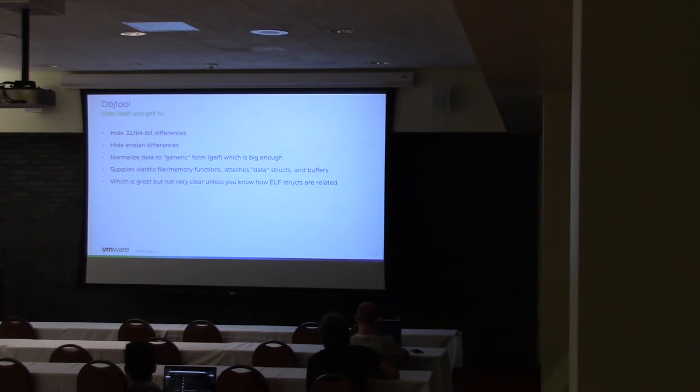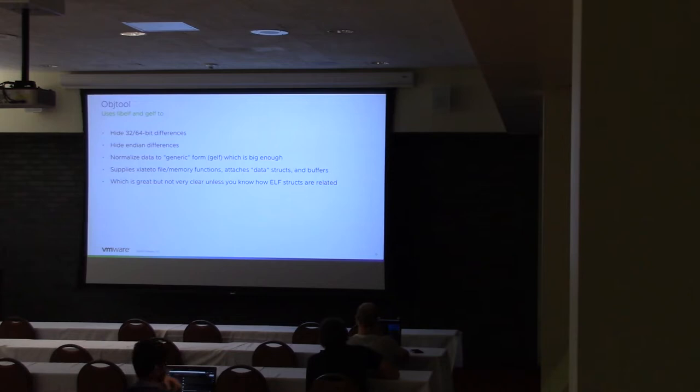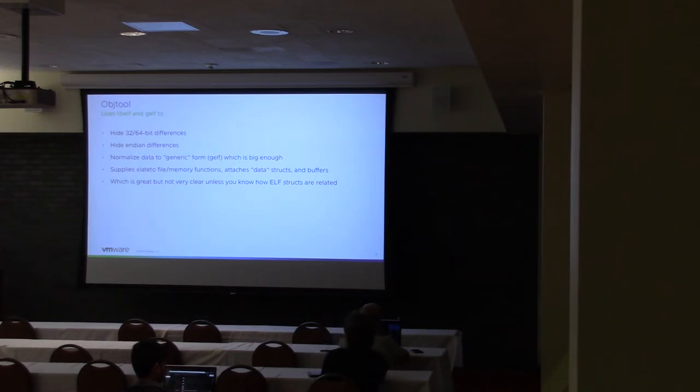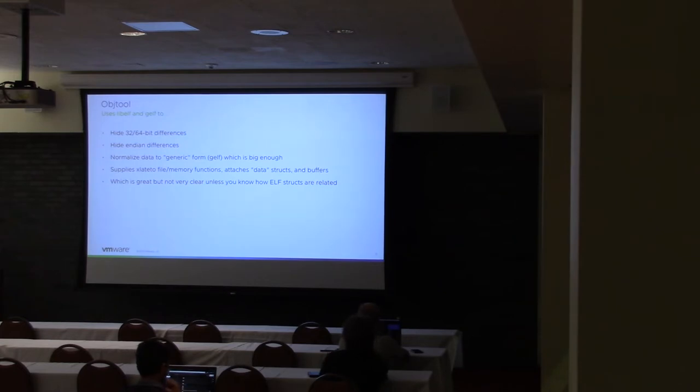Libelf itself handles the differences between 32-bit and 64-bit, so you have different word sizes, even on the same architecture. The same architecture can also have different endianness, so you can have big endian and little endian on architectures like PowerPC and MIPS, that sort of thing.